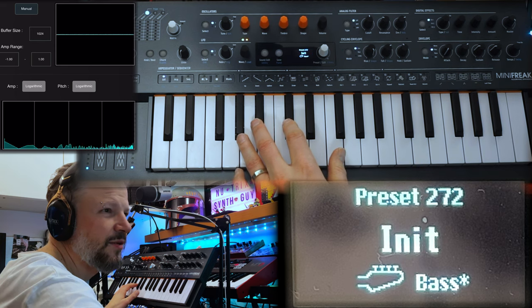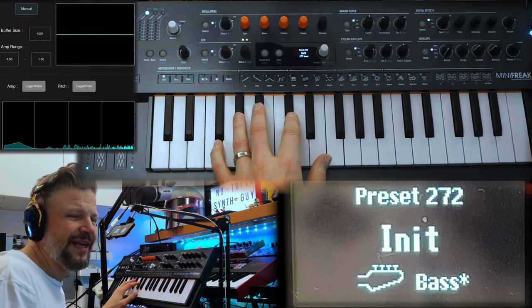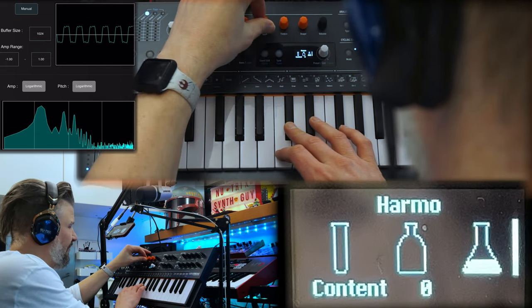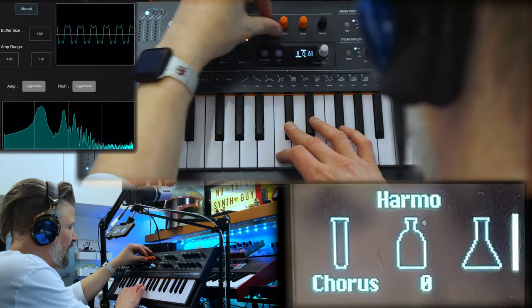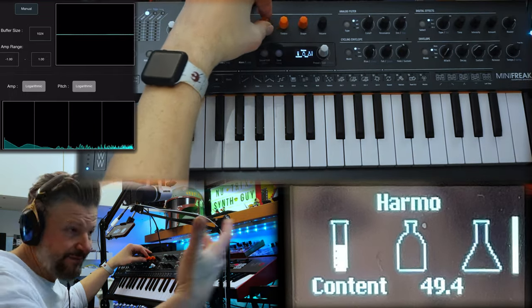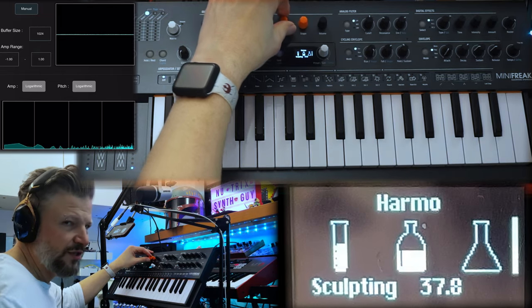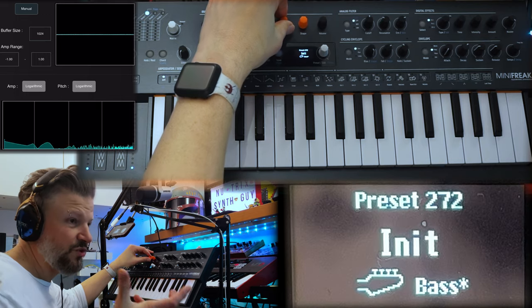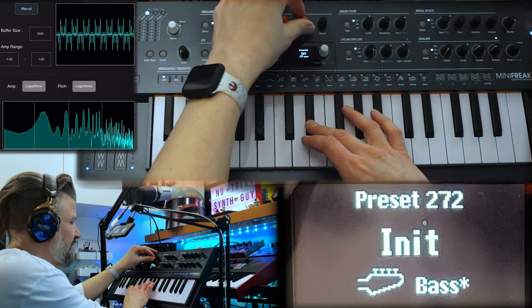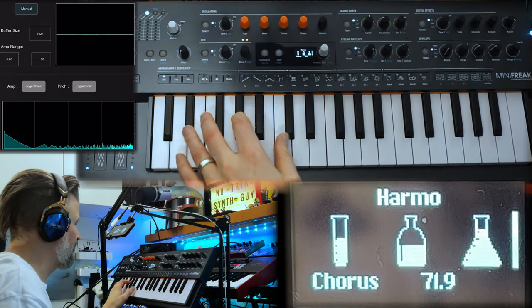Third one is harmonics — or 'harmo' as they call it. It's kind of an additive synthesis in a way. You have the original waveform and you're adding all the other harmonics. Whereas this one is sculpting — you're actually changing the shape of the sine waves to become triangular, so richer sounds. It creates an even richer sound that you can't find in additive synthesis. And the last one adds chorus.